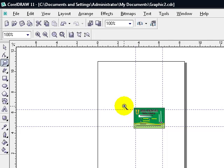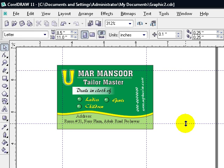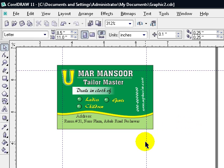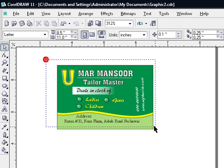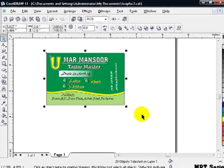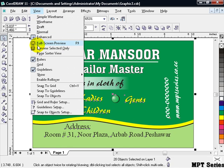Define a new color — that should be white — and place it here. Now we have done all the things. Remove the guidelines by selecting them and pressing the Delete button from your keyboard. Select all elements of the visiting card and press Shift+F2. Now go to the View menu and select Full Screen Preview.